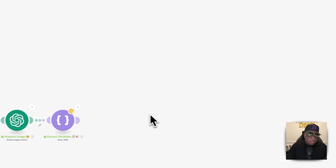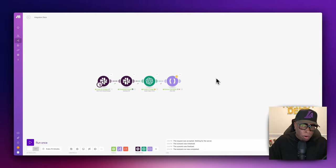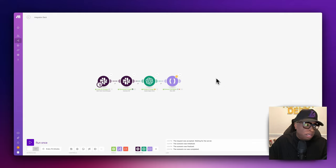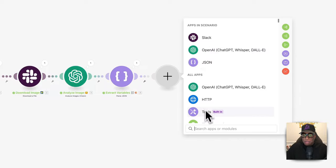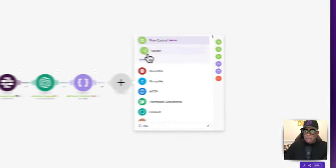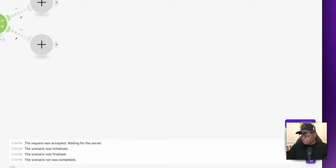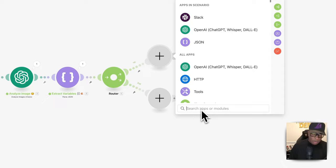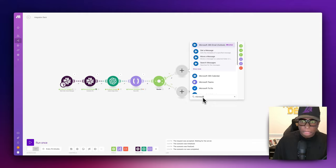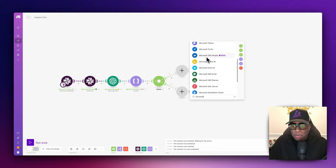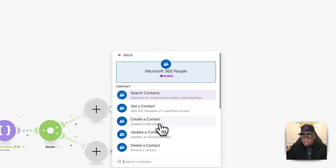This is where the magic really happens — you can use your imagination here. For this demo, I'm going to add the contact to my contacts list and send a follow-up email, because we're simulating a networking event where we meet people and want to follow up. It's all about the follow-up. A lot of people go to networking events, take business cards, throw them in a drawer, and you never hear from them again — which defeats the purpose. So we're going to create a router, since we're doing multiple steps.